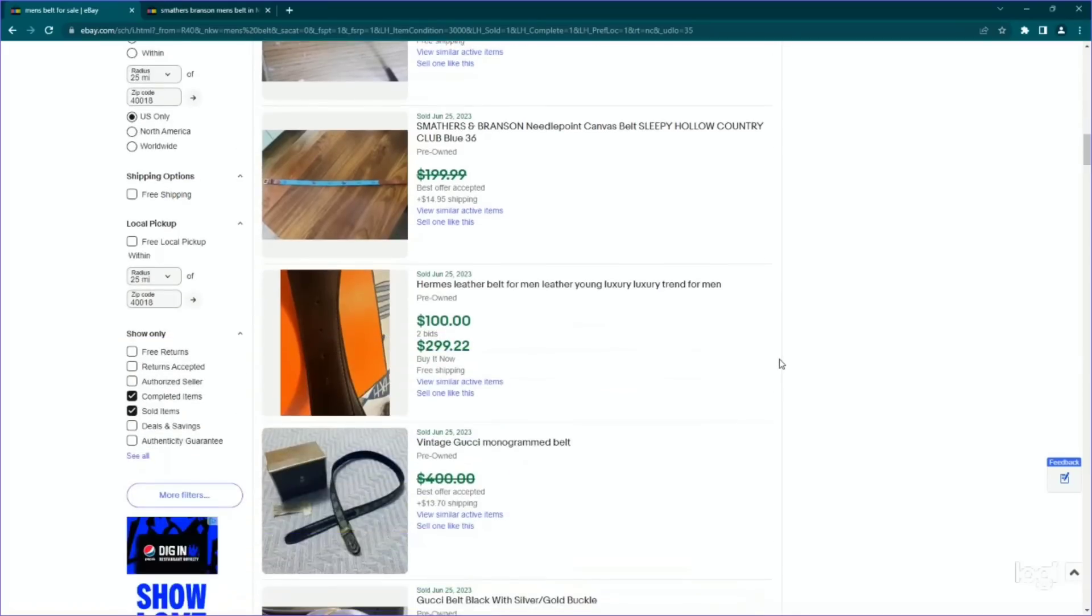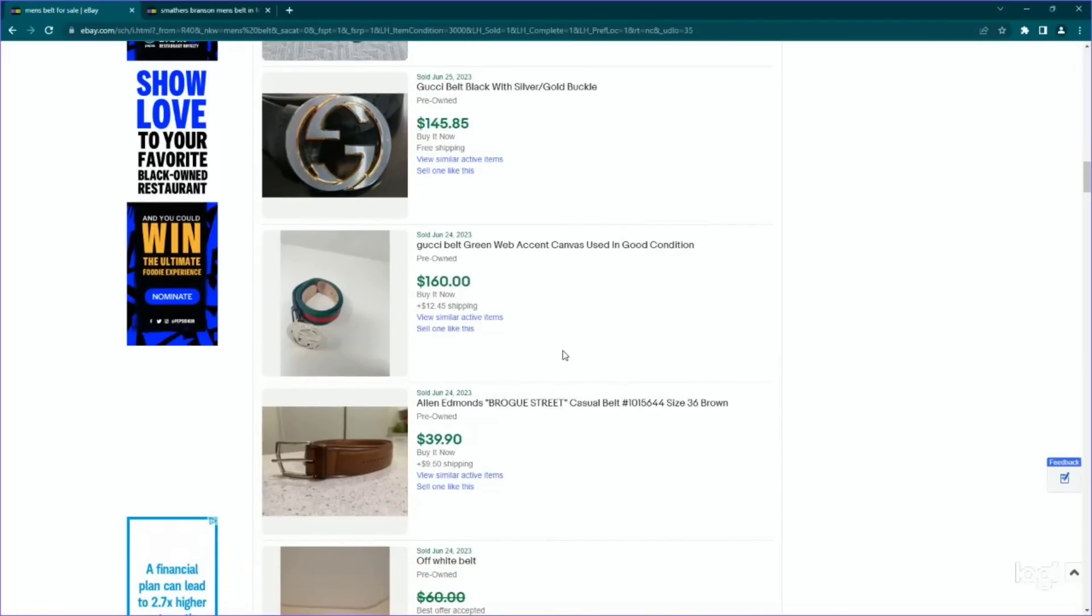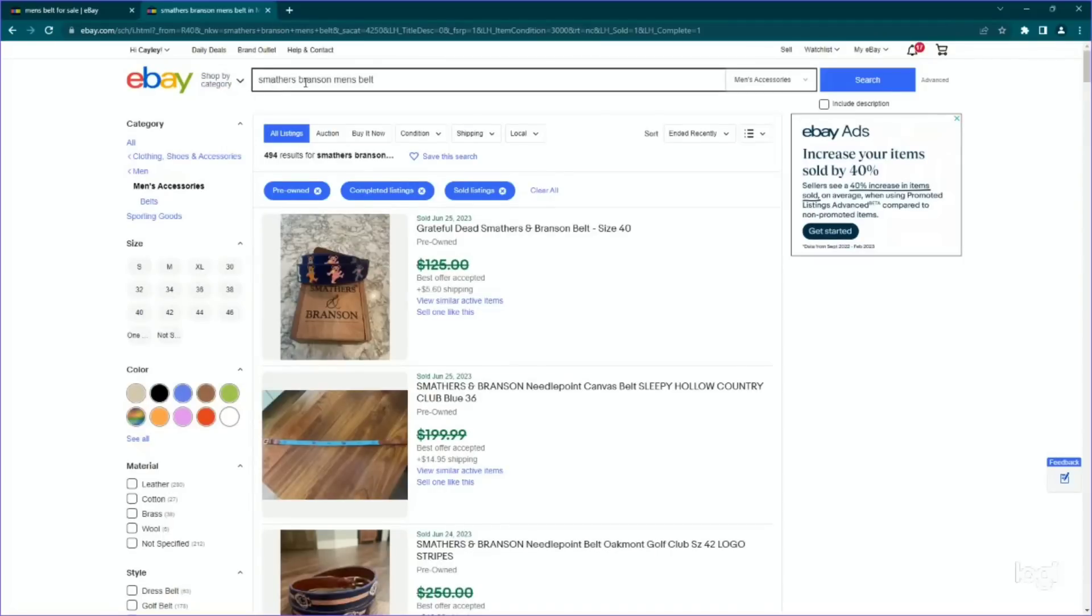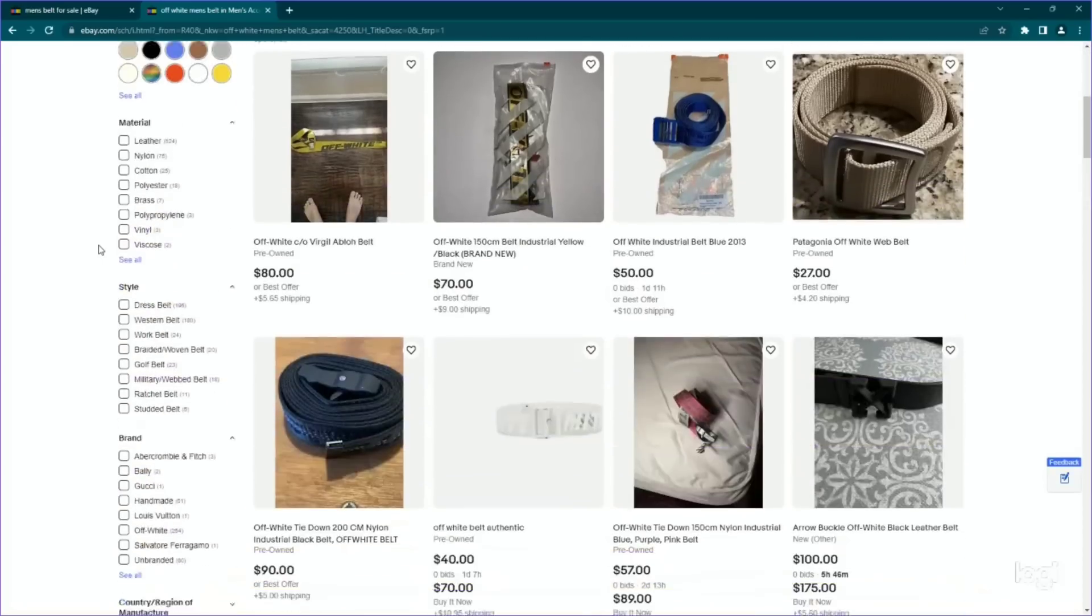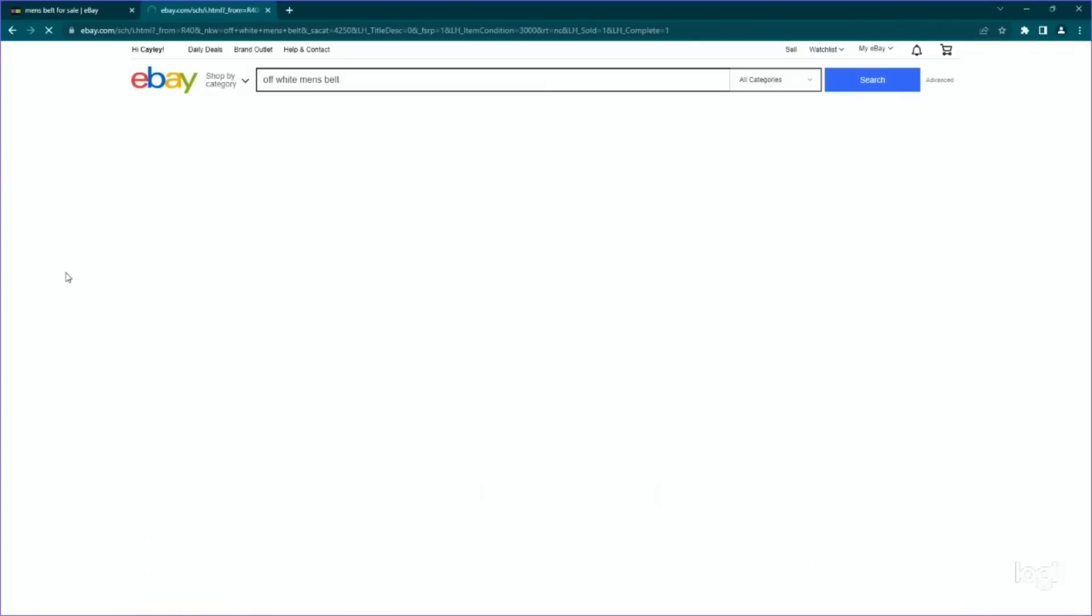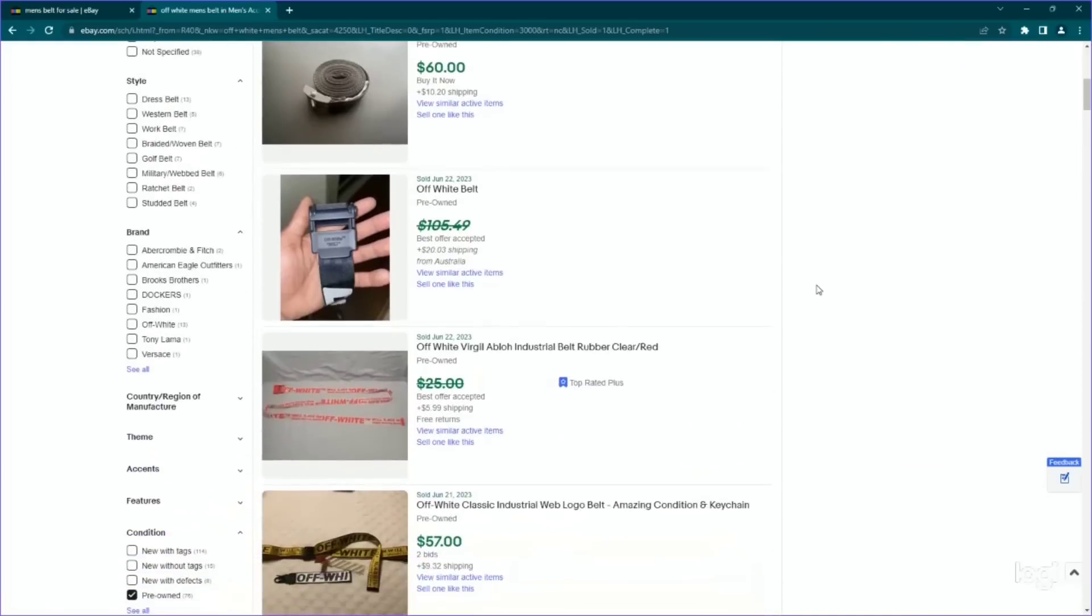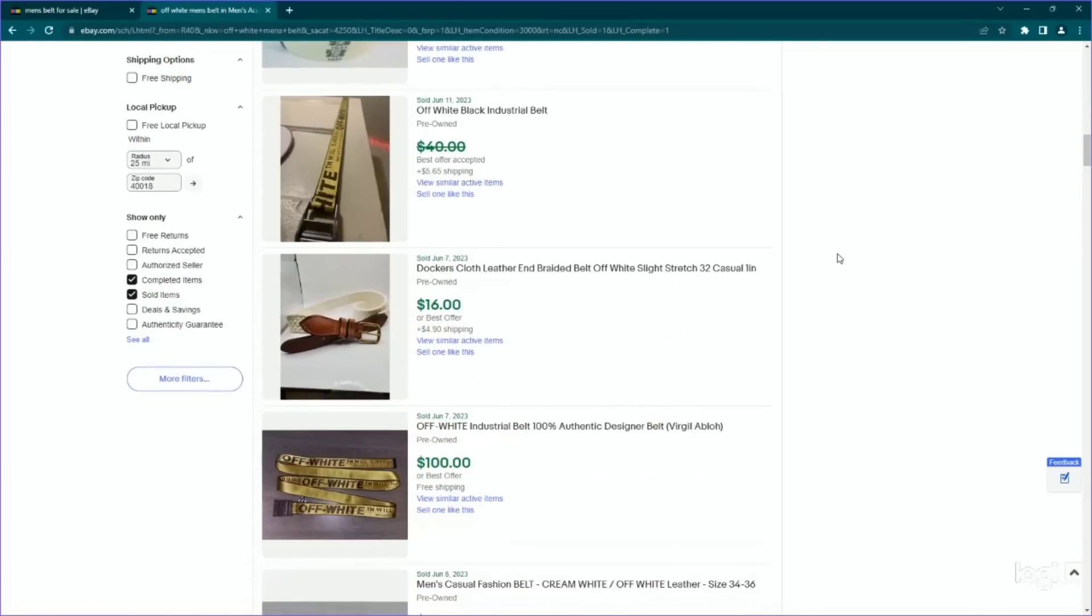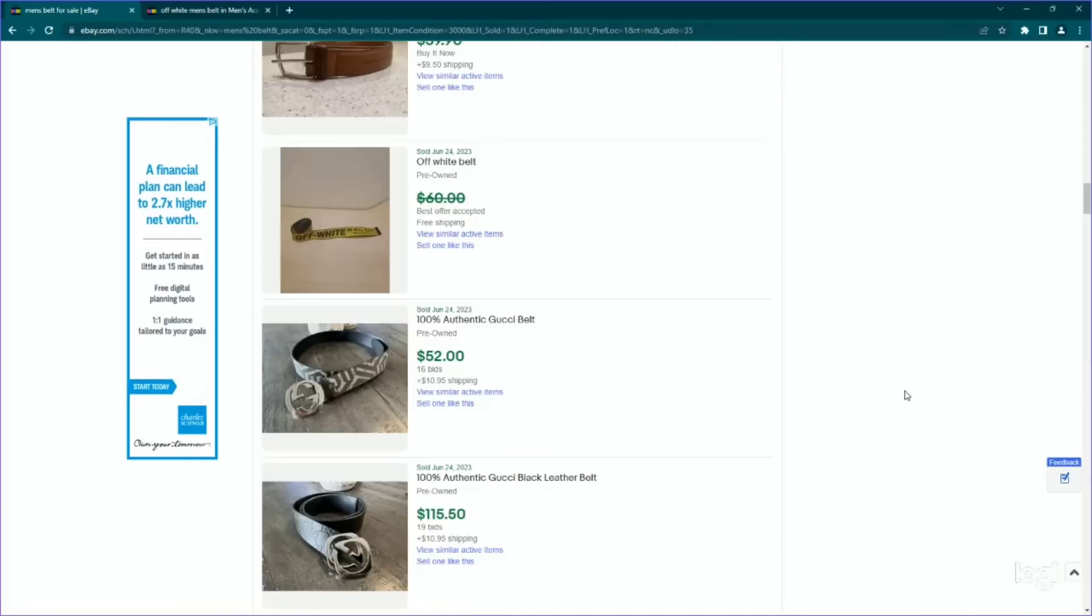So if you were to see anything needle point, I would just see if it is Smathers and Branson. And if so, I would get it and then make sure that you look up what's actually on the needle point. Cause it does seem like it makes a big difference as to what it's going to sell for, you know, are there fish on it? Are there golf clubs? Are there flags? That could make a big, big, big difference. All right. Moving on. We already know that Gucci and Hermes is definitely good. Even when it has a lot of wear.